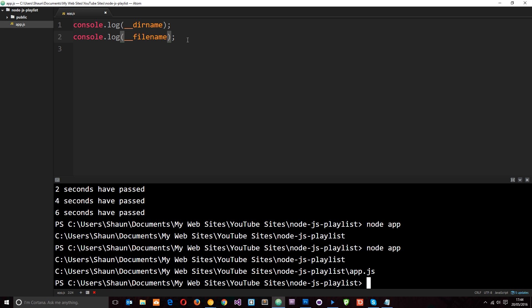I'll leave a link to the global object documentation page so you can look through it, as there are more things to explore. We'll be covering more things on the global object in future tutorials such as require and exports. For now I think what we've covered will get us started — any questions, feel free to leave them below, and I'll see you in the very next tutorial.